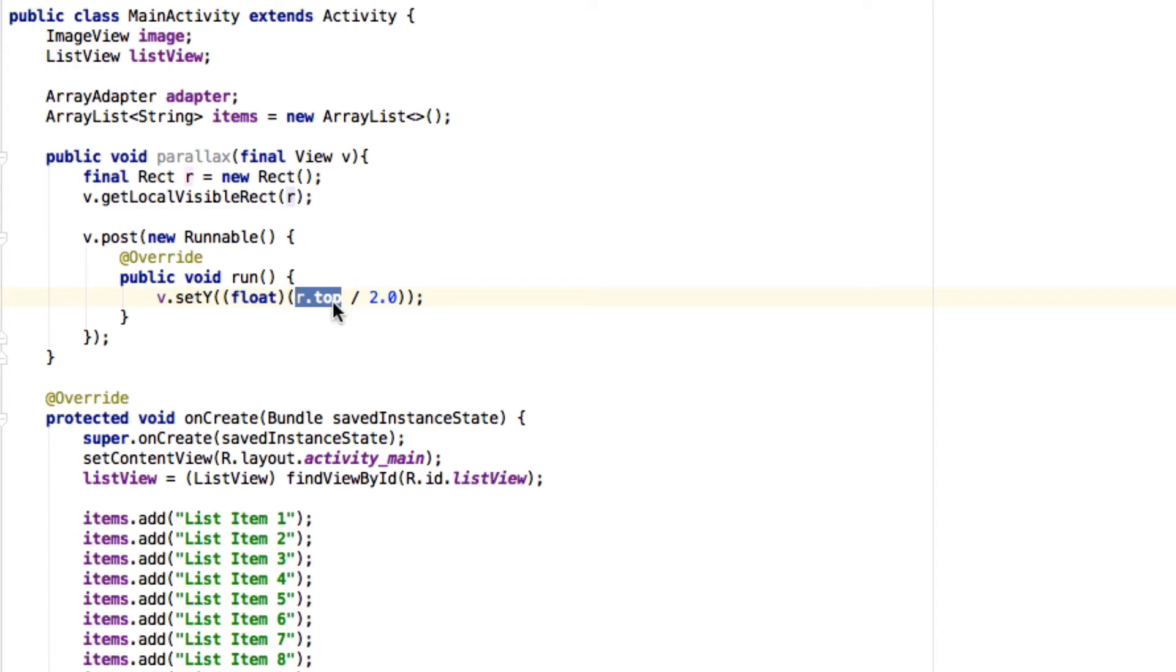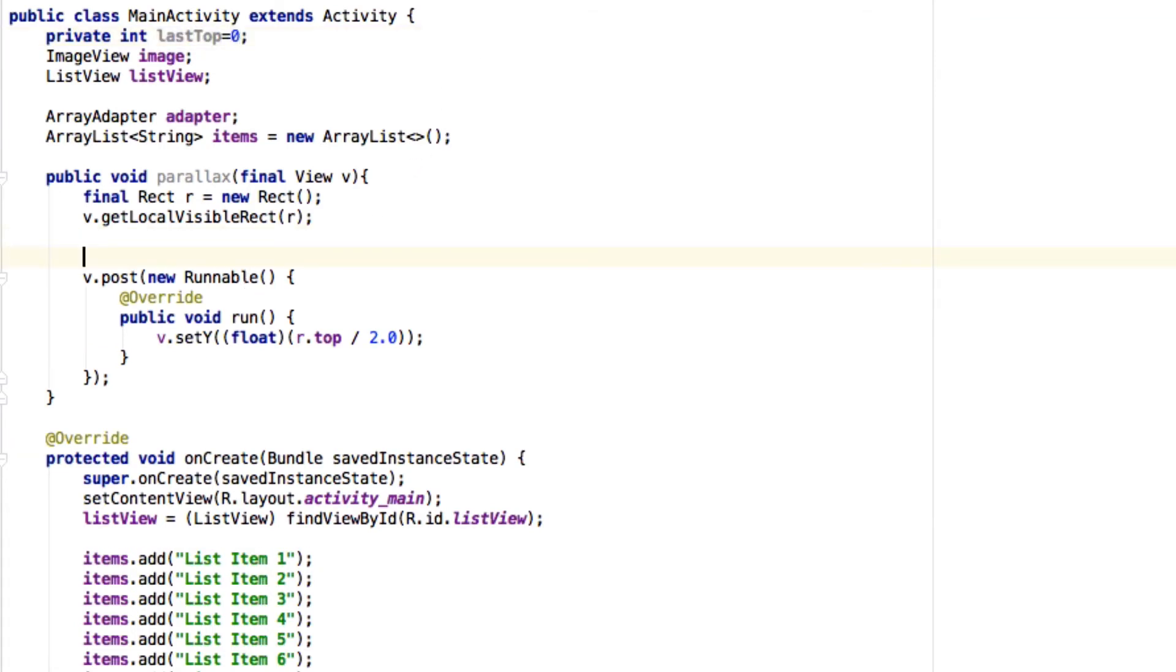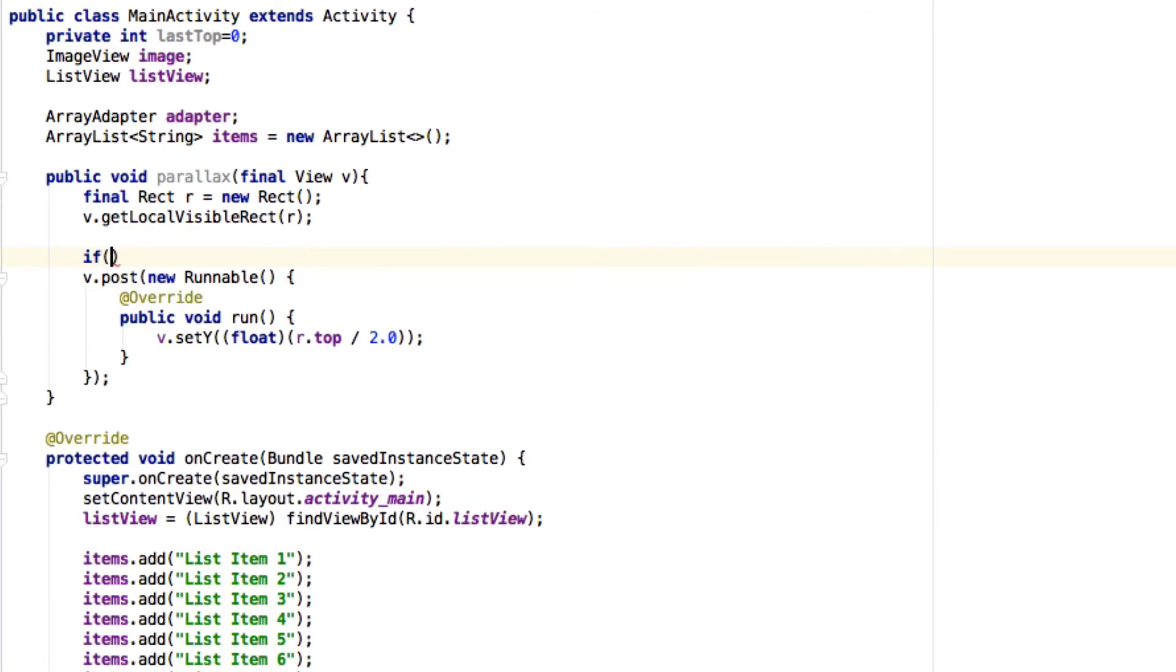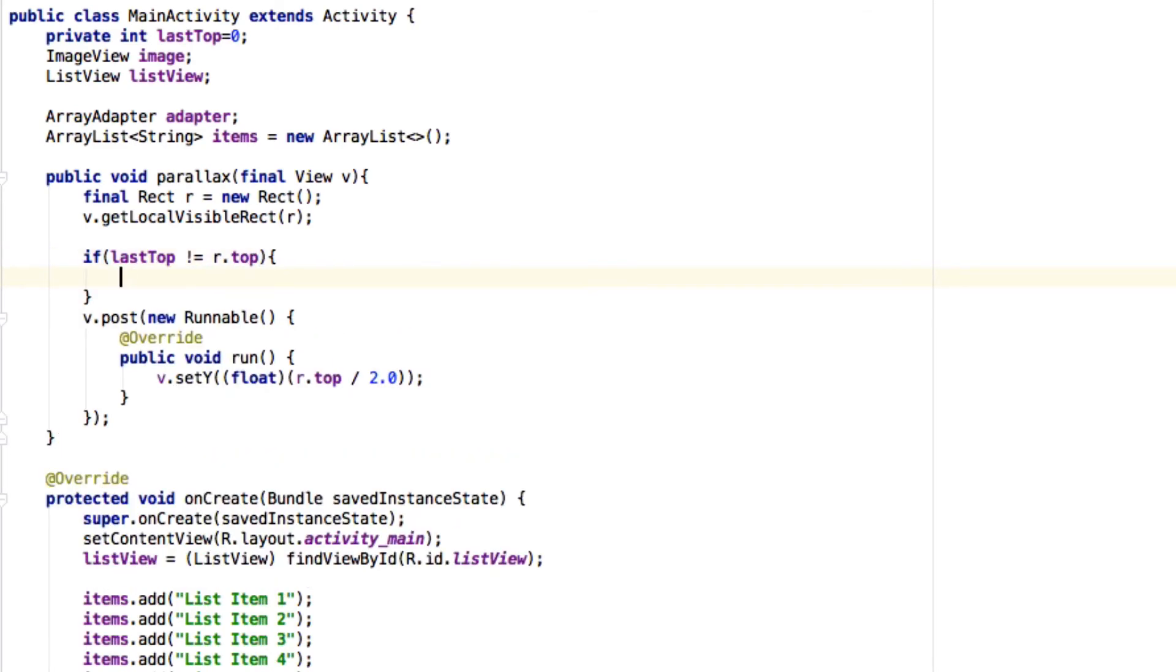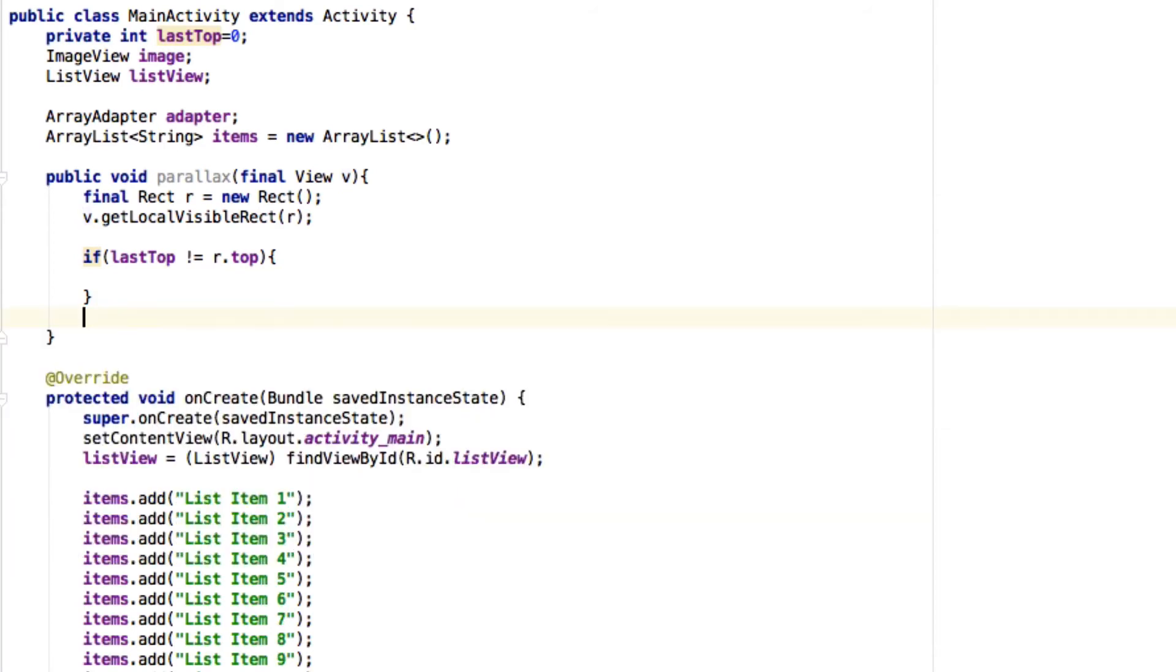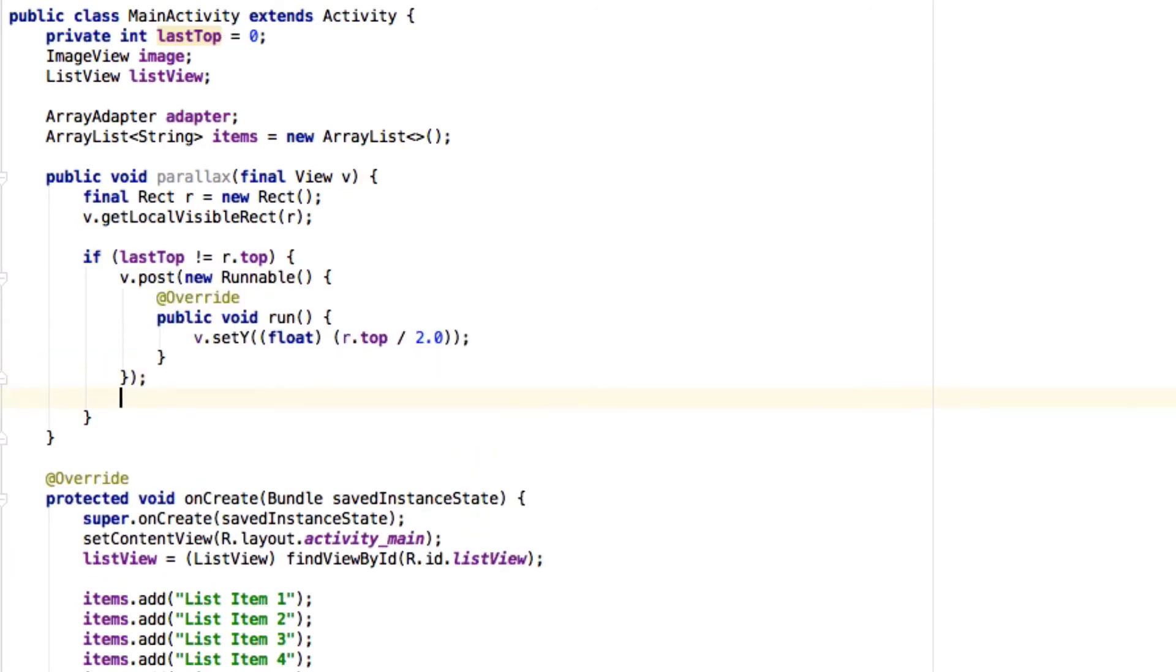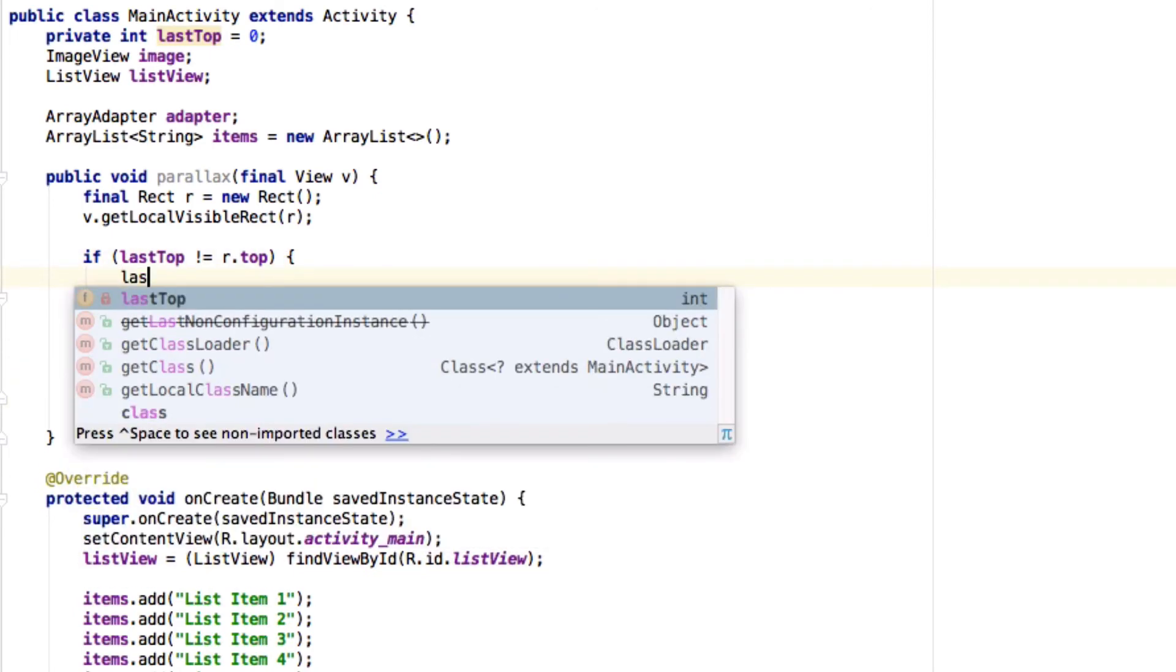...is a bit heavy, so we want to avoid this call. To do that, we'll have an integer value named last_top initiated equal to zero. What we'll do is, if last_top is not equal to r.top, then only we will execute this part.